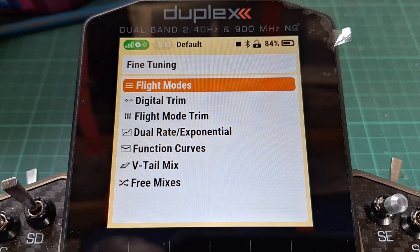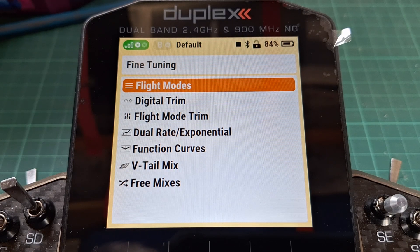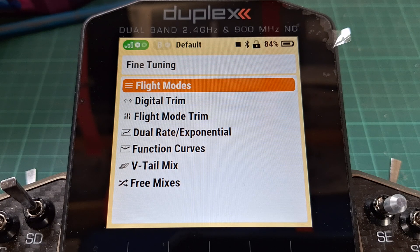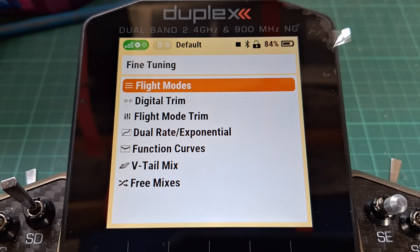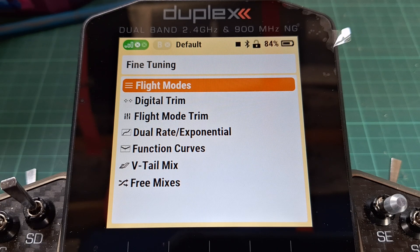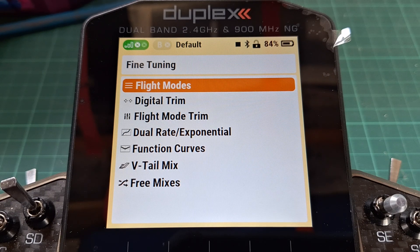Of course if you have ailerons there would be an aileron differential option in this menu. Why not use that? Well, the snag with the aileron differential menu is that not only does it decrease the travel of the downgoing aileron, but it increases the travel of the upgoing aileron — which is not what we want. And of course you can't use it on the rudder of a V-tail. But there is a disguised menu that will do exactly what we want.